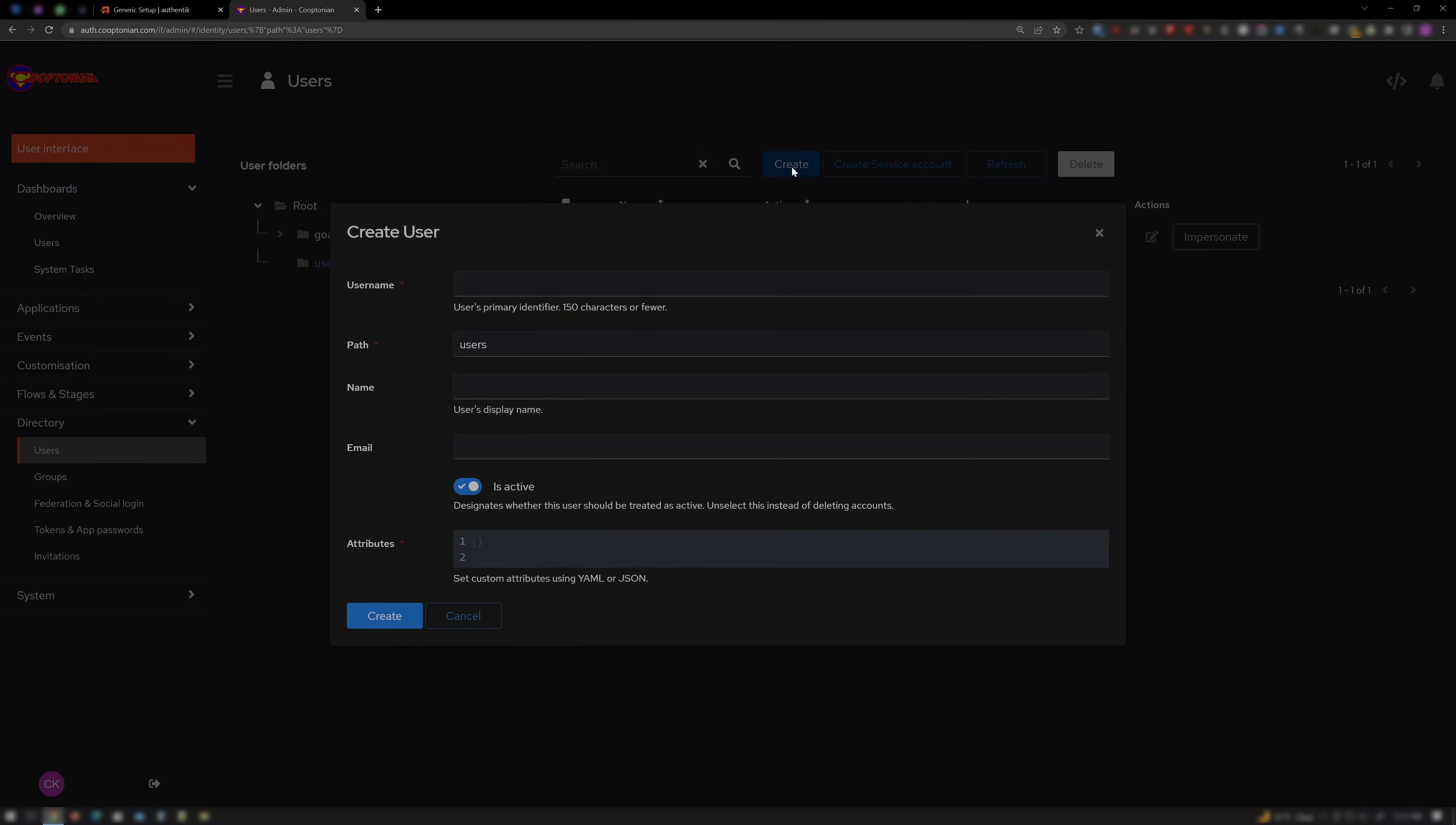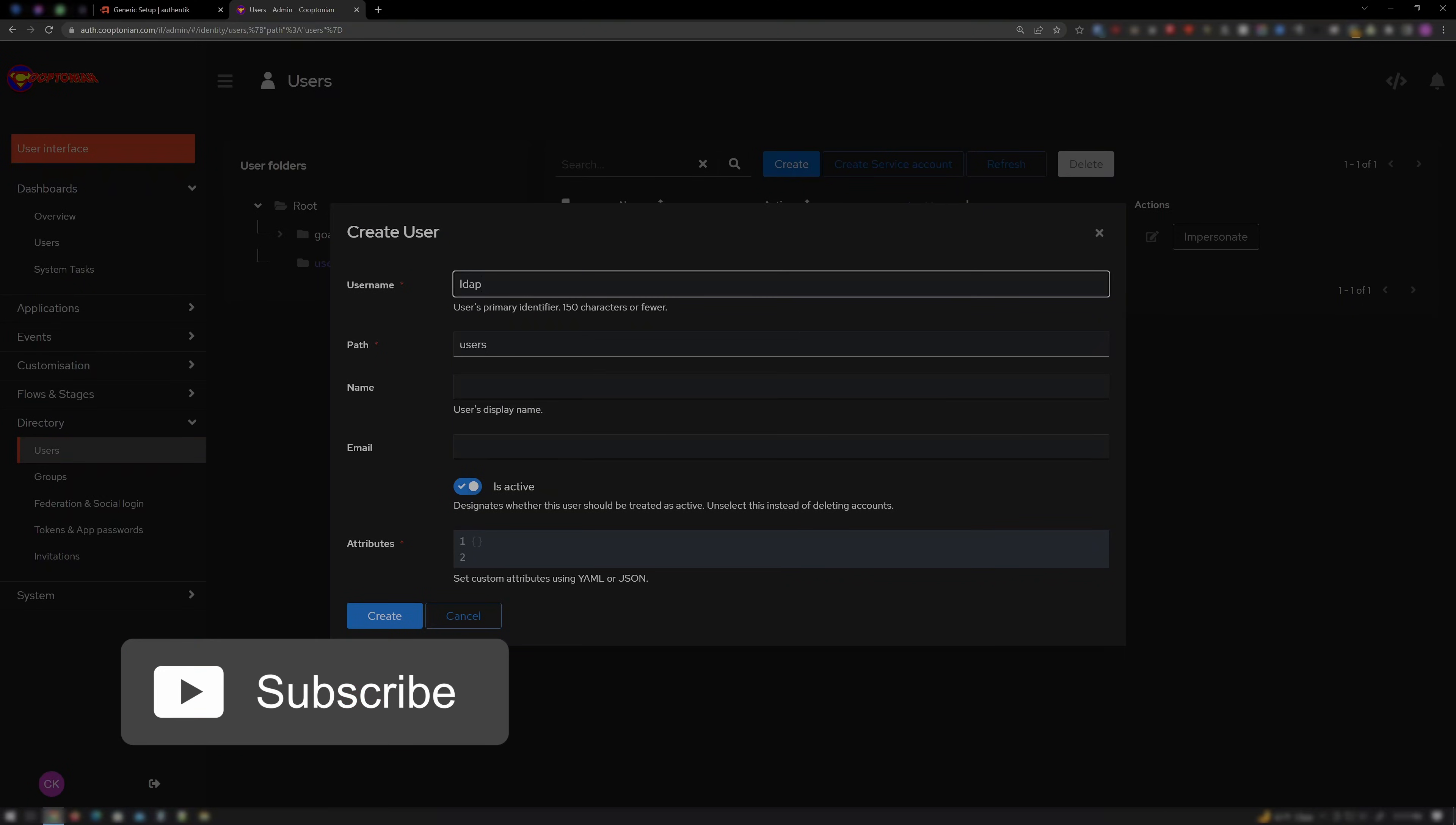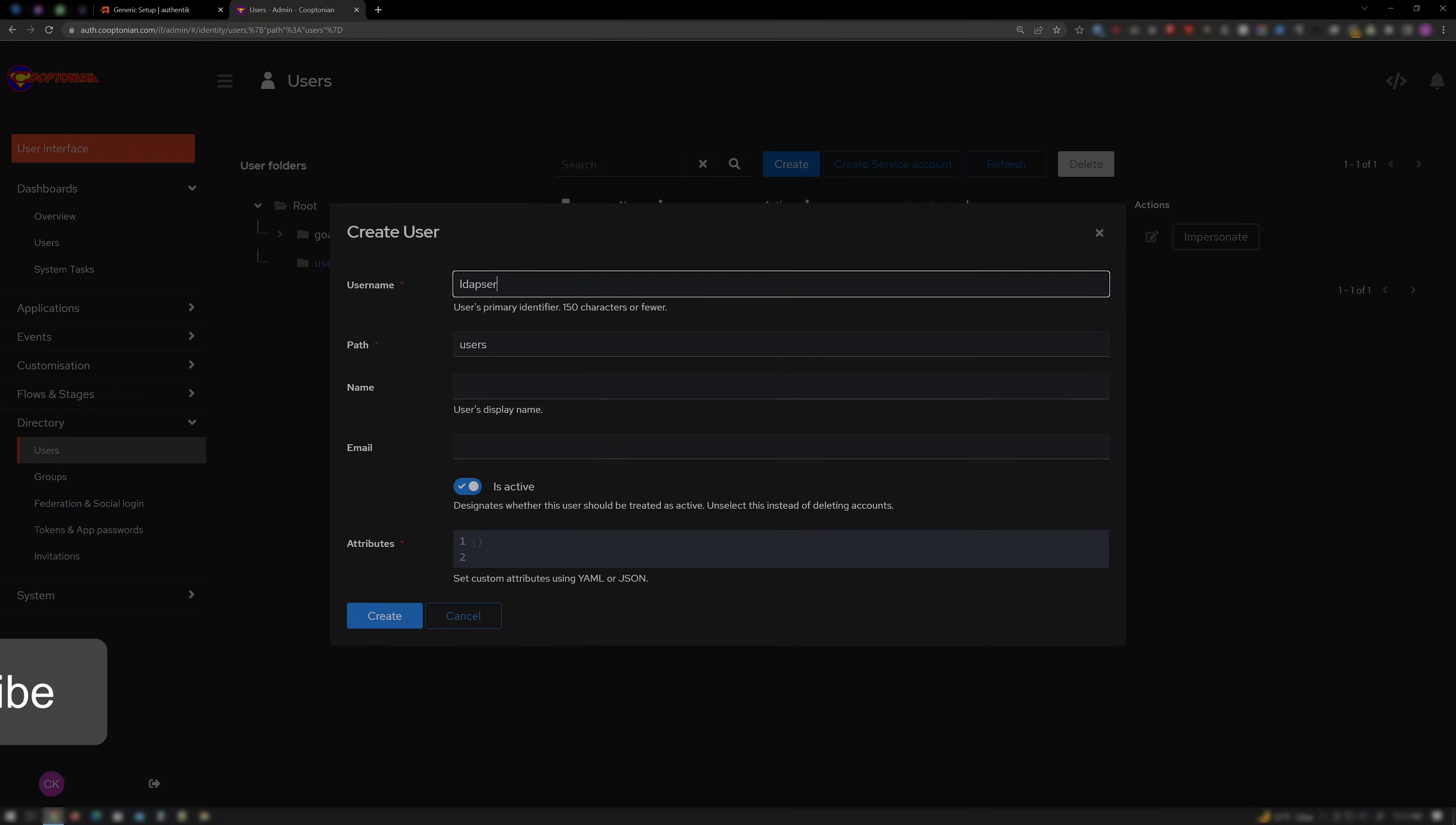Click on Create. And for Username, enter LDAP Service. And click Create.